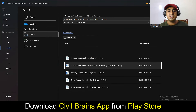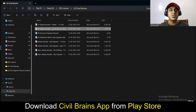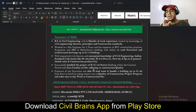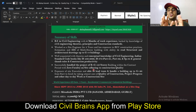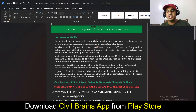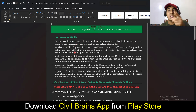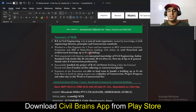For someone with two to three years of experience, the same resume format applies with a few changes. When you have two years of experience, update the summary: 'B.E. in Civil Engineering with two years of work experience, backed by knowledge of civil engineering theories, principles, and construction standards. Worked as a site engineer for two years with exposure to RCC construction practices, estimation, BBS of multi-story buildings, and ability to read structural and architectural drawings up to G+8 or even G+40 — depending on your actual experience.